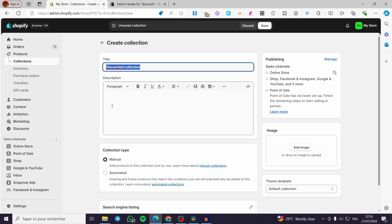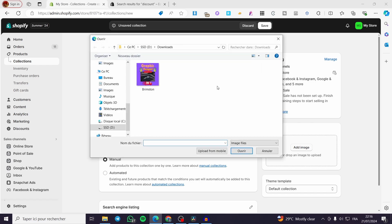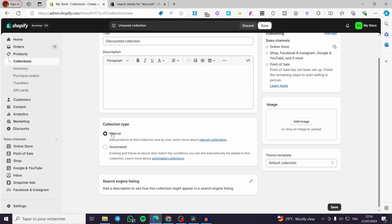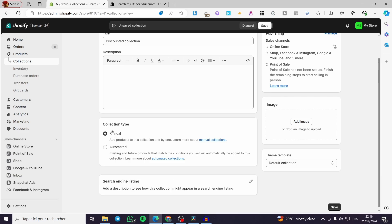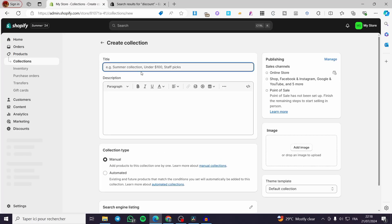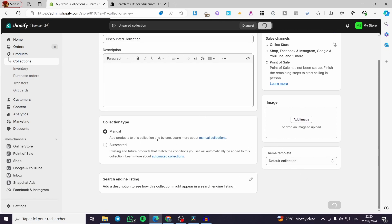We have the description — you can set it or leave it empty. You can add an image to that specific collection. Here we have the collection type: either you add products manually, one by one, or make it automated. I am going to choose manual first, and then we will create another collection that is automated. Let's set the title, and then click Save. That is the first step.